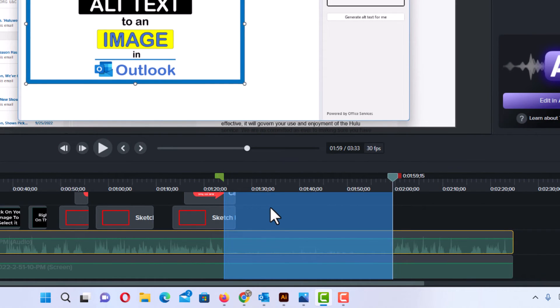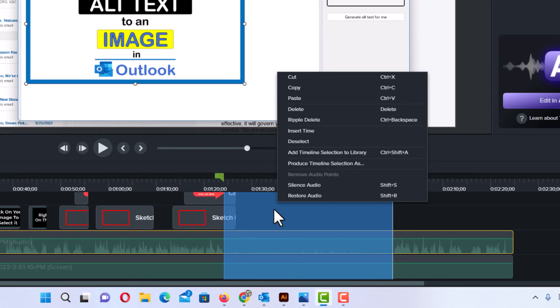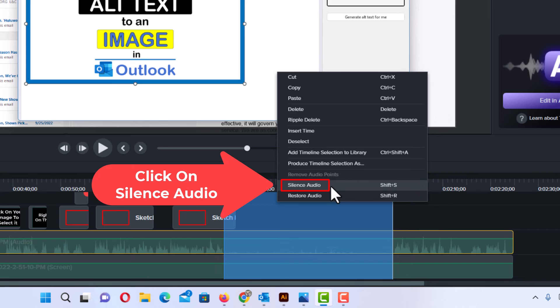Now you want to right-click on this blue area. I'm going to right-click on it and I'm going to go right up here to silence audio. I'm going to click on silence audio.